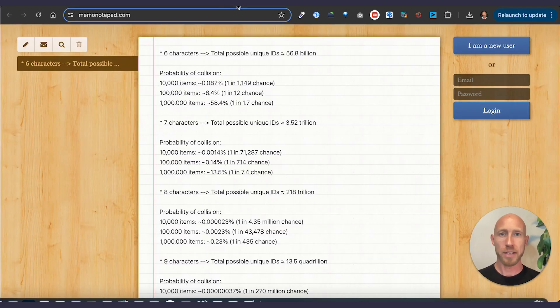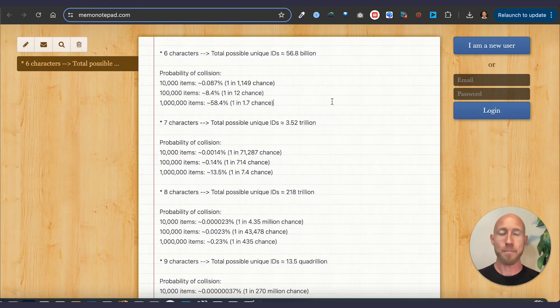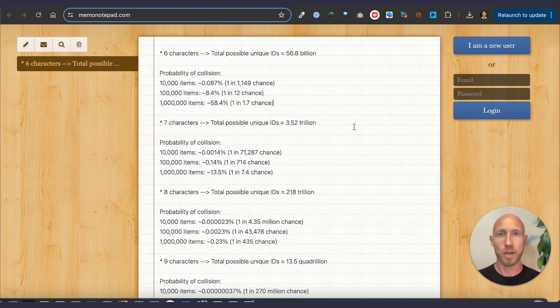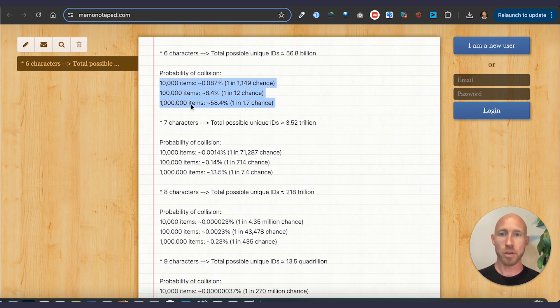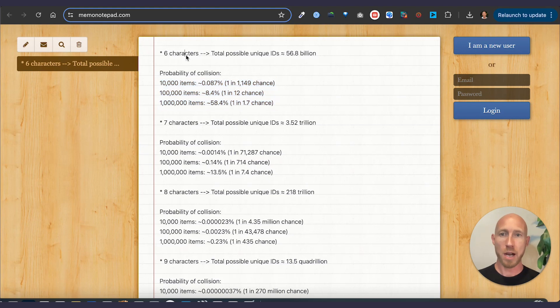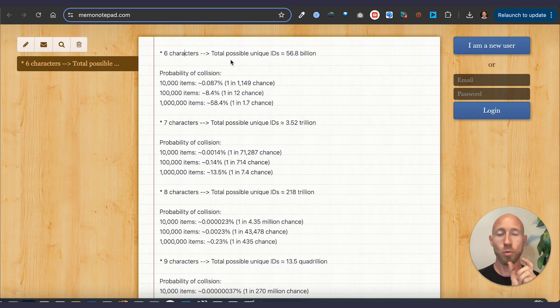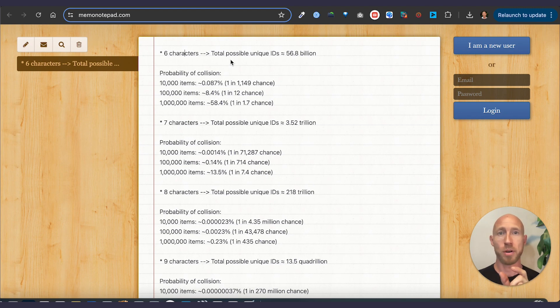So let's actually dive in and look at the math behind how you can choose the number of characters that you're going to create. And then we'll dive into doing this over in Bubble. So depending on really the number of items that you're going to create, that's going to tell you how many characters you can get away with. Now there's a balance here. You want to make it shorter because it's easier for a person to look at, remember and use.